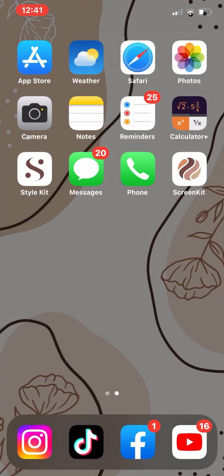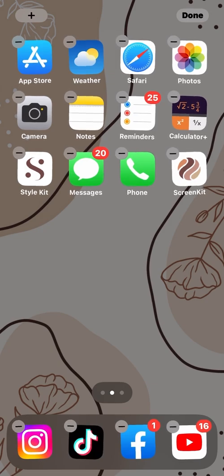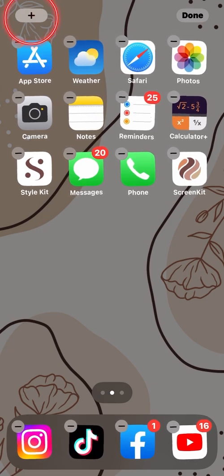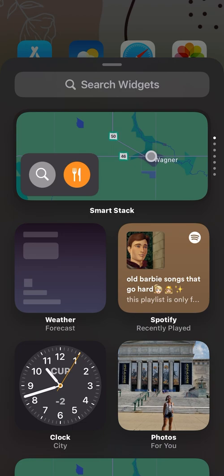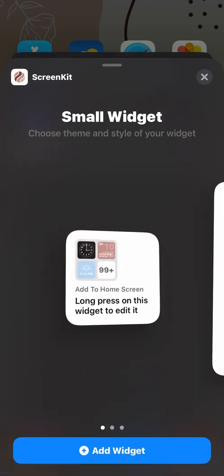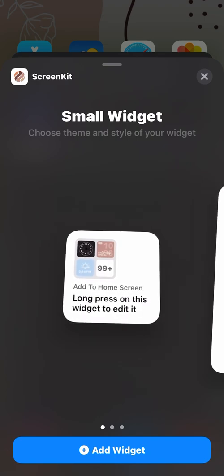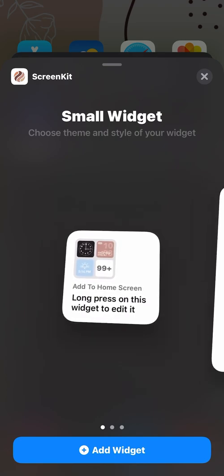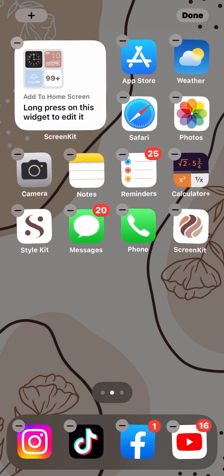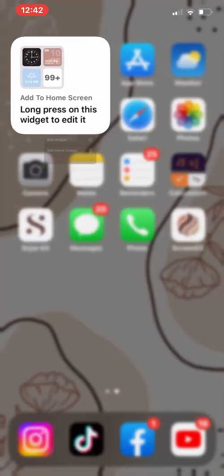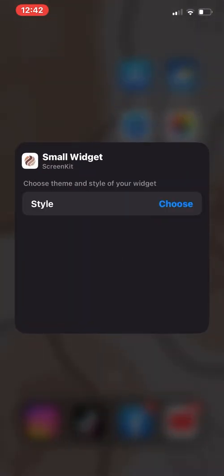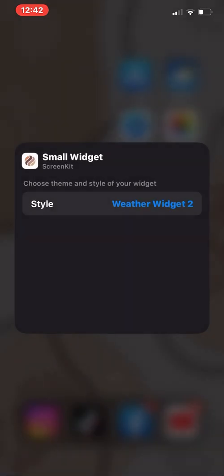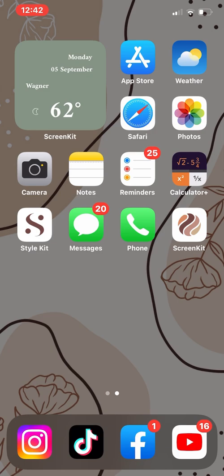To add a widget, you need to long press anywhere on the screen, and on the top left corner, there's a plus sign. You click on it, and then on search widgets, you need to look for Screen Kit. Since we customized a small widget, we need to use the small one. So click on add widget, click on it, then select edit widget and click on choose. Since we did a weather widget too, you click on your widget and that should show on your home screen.